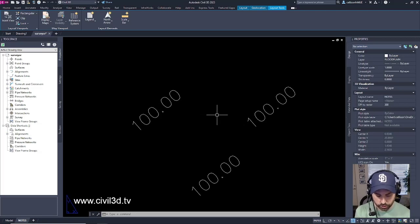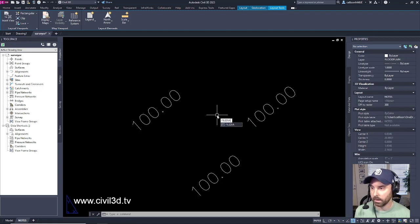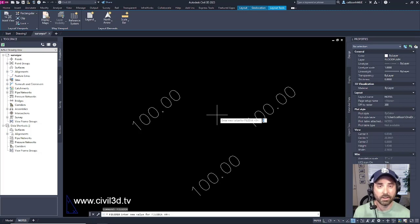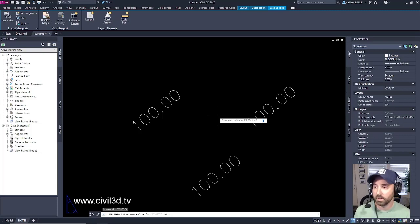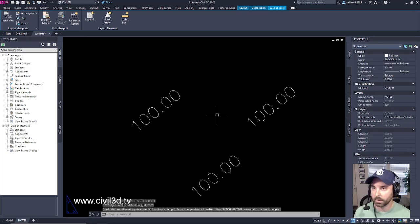So what you do is you type in file DIA, press enter. And right now it's currently set to zero. The variable is currently set to zero. But if I set that to one and press enter and then go and open up a drawing...